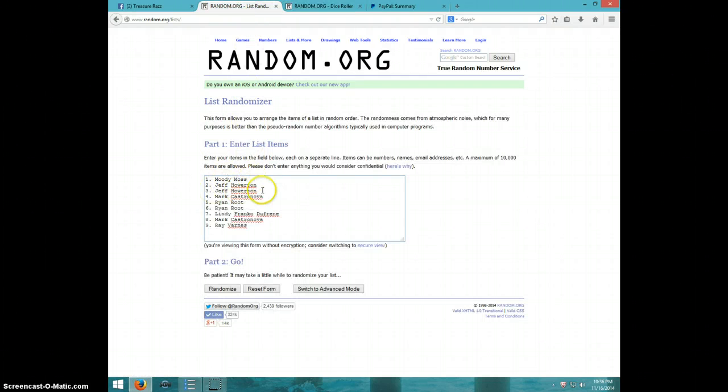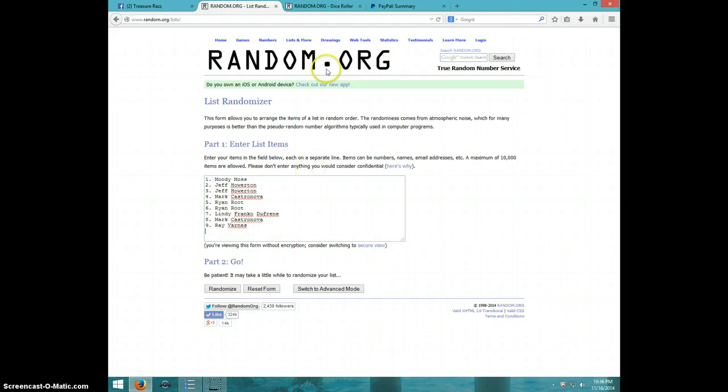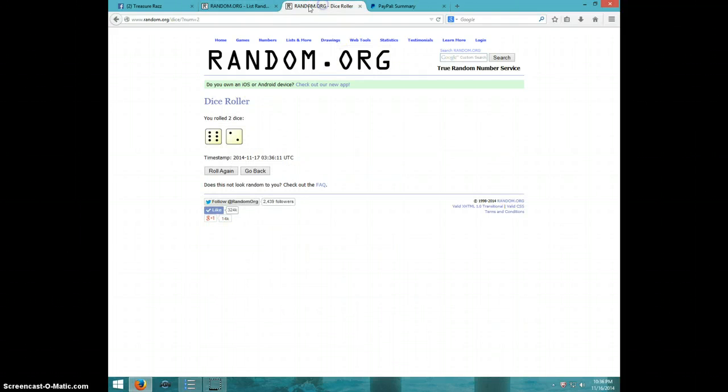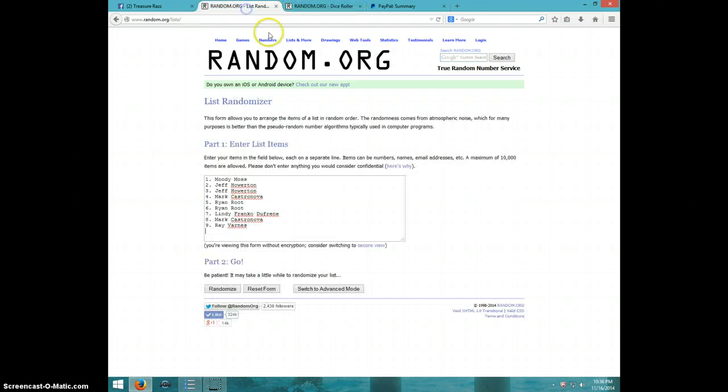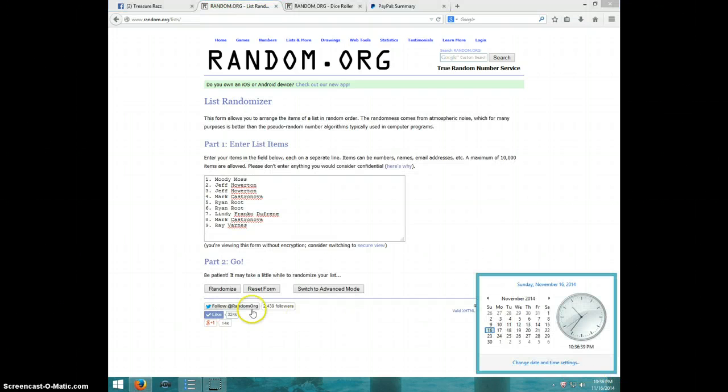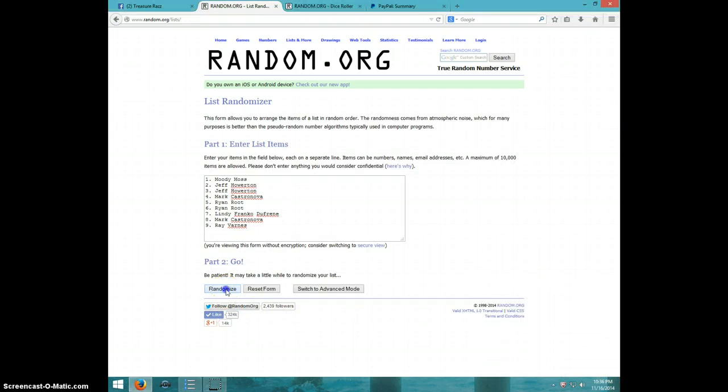Got Moody, Jeff for two, Mark, Ryan for two, Lindy, Mark, and Ray. Going eight times. It is 10:36. Good luck.